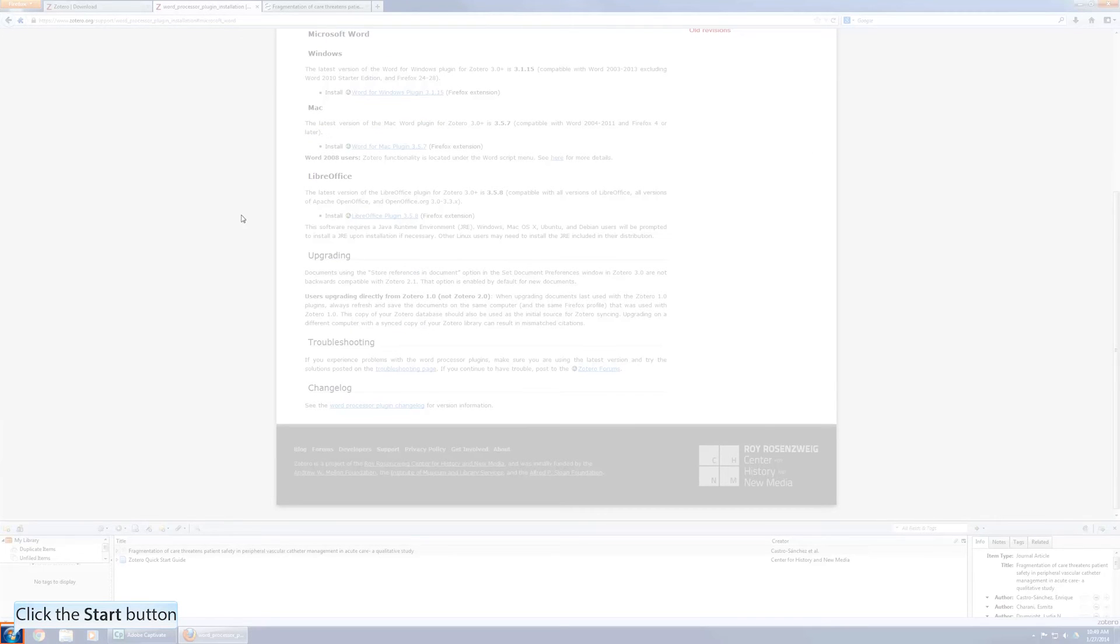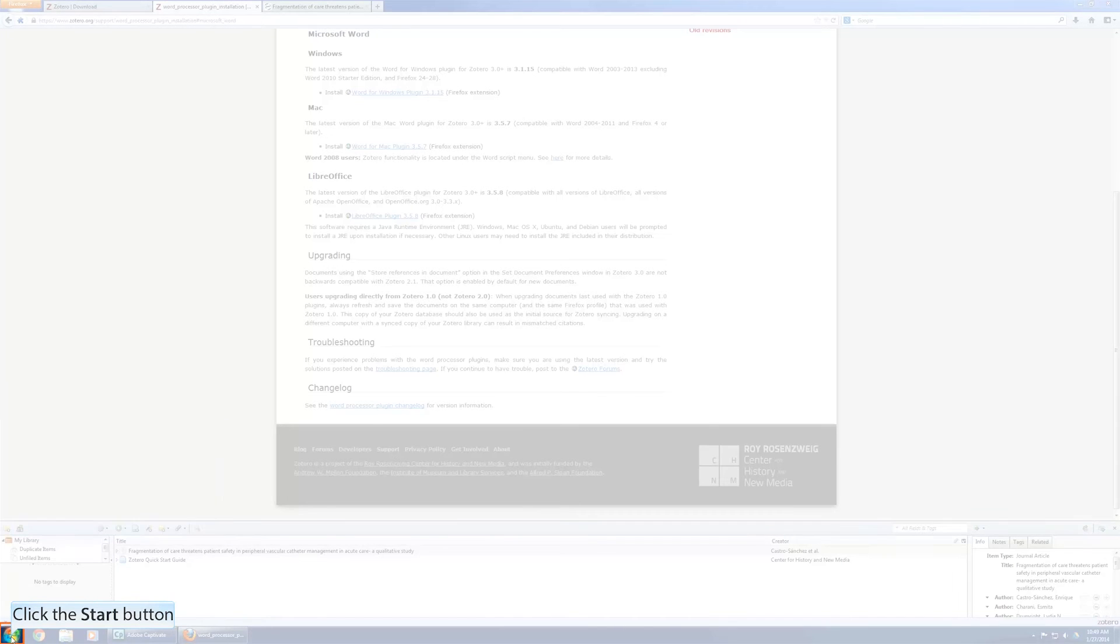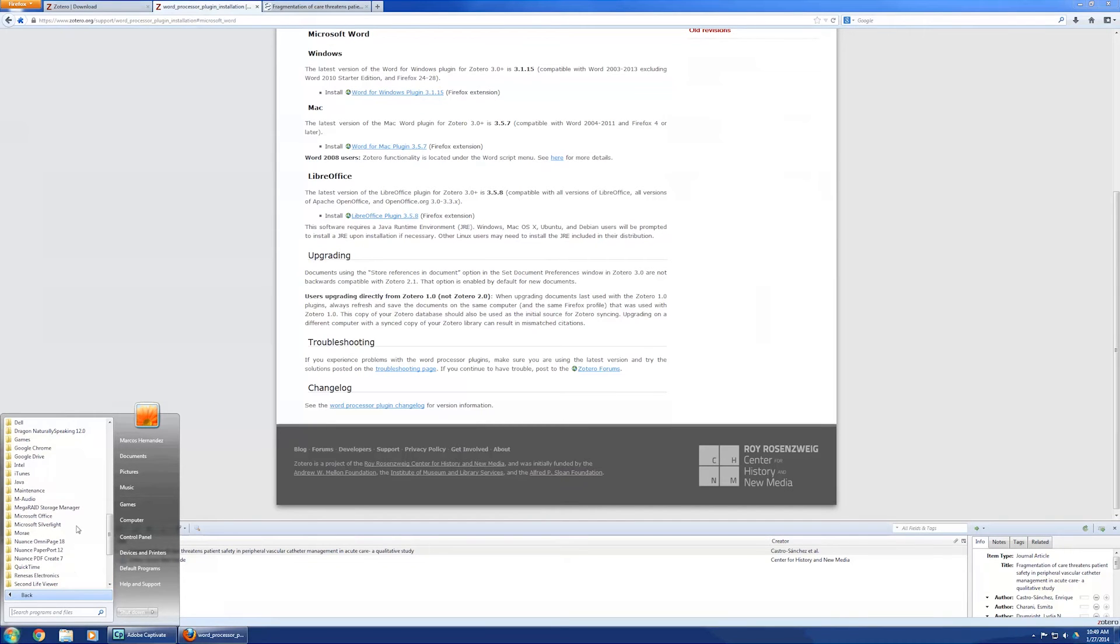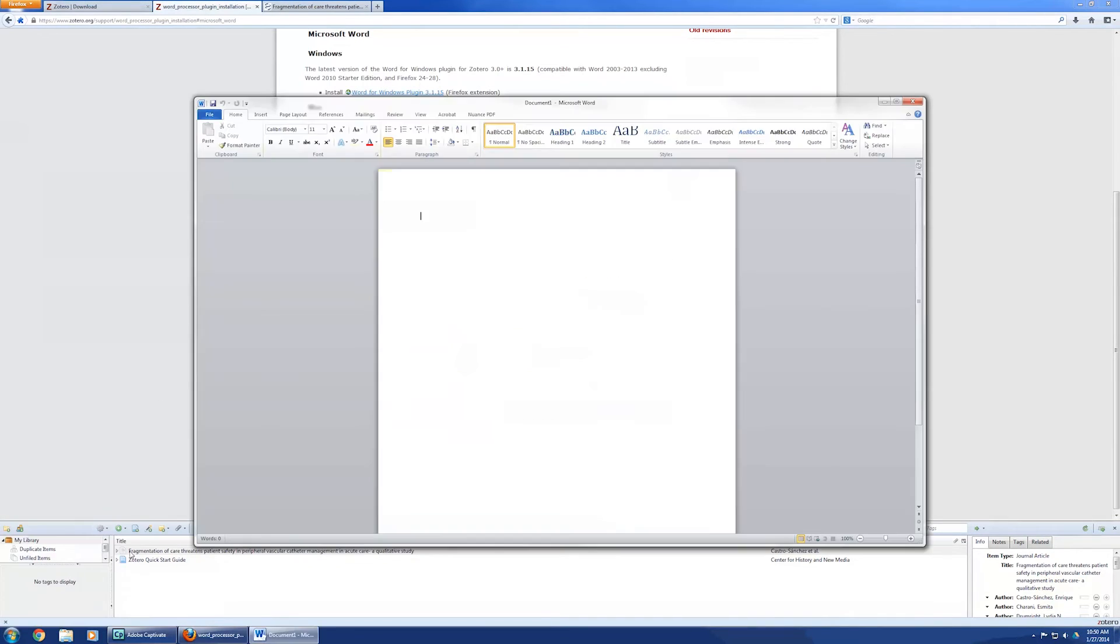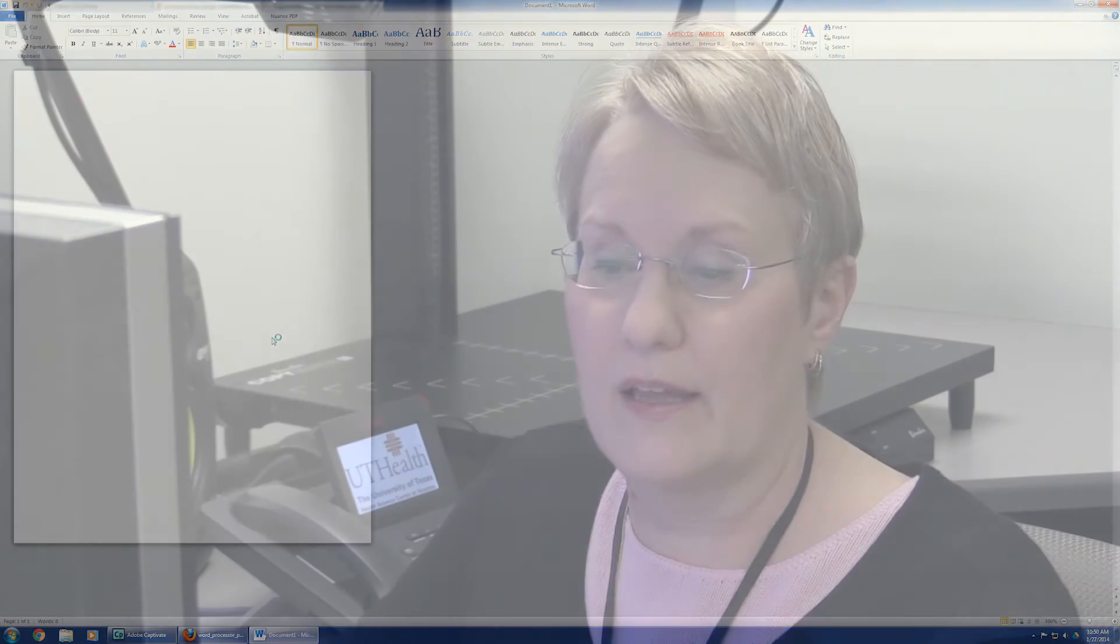If it was successful installing, you would start Word. You don't see it here, but there would be an add-ins. And you would go there, and you could use the Zotero plug-ins for cite while you write, and citation and reference management.